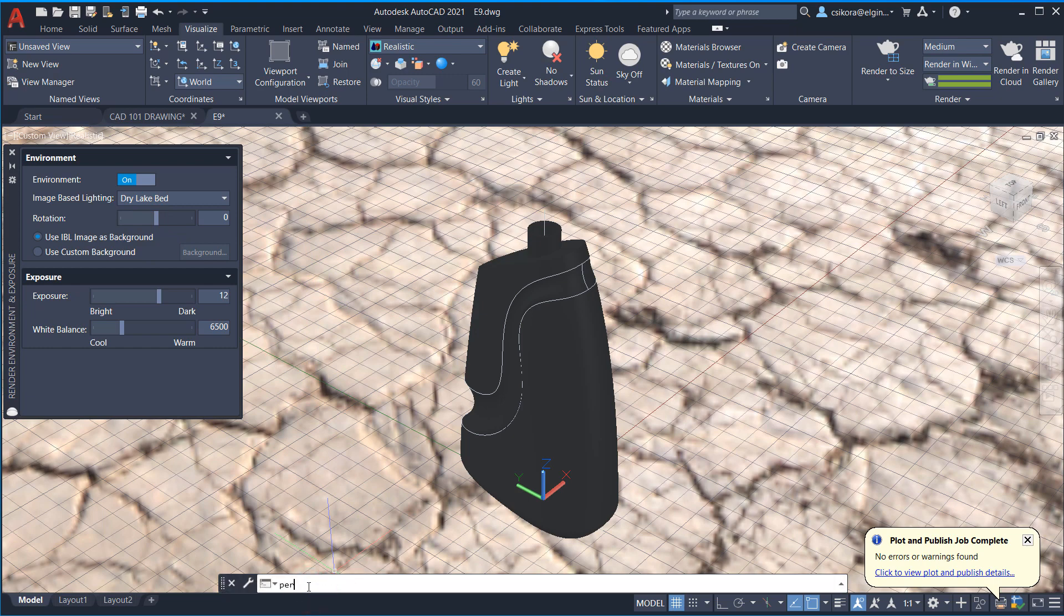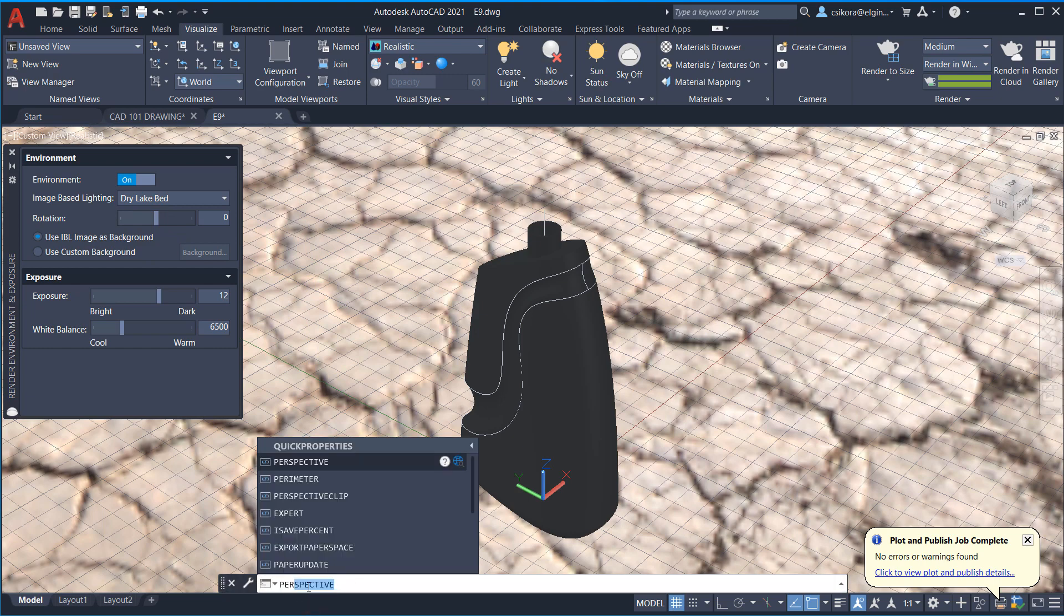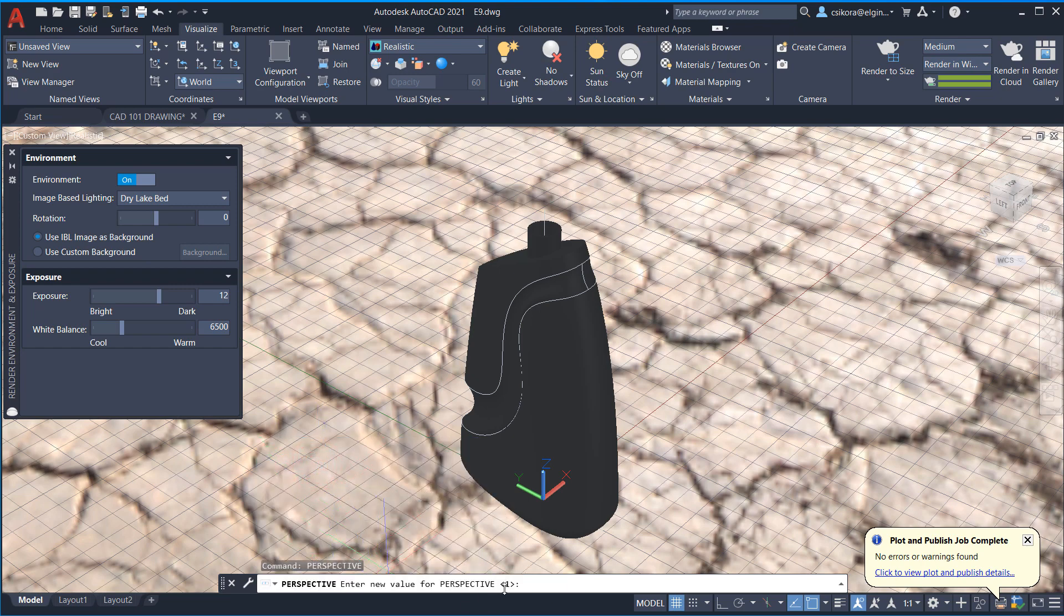Another thing, make sure that perspective is on. So type in PER down below here in the command line and make sure perspective, select perspective. It should be set to one. That means it's on. Perspective creates a vanishing point, much like when you look at a room or take a picture of a room from the backside. Everything seems to get smaller the further it gets away.